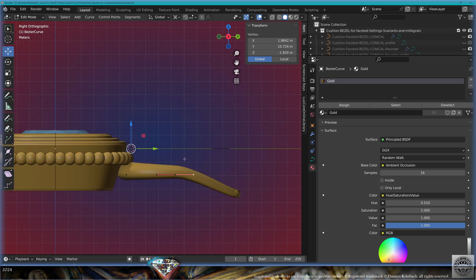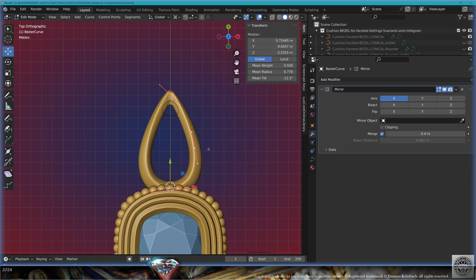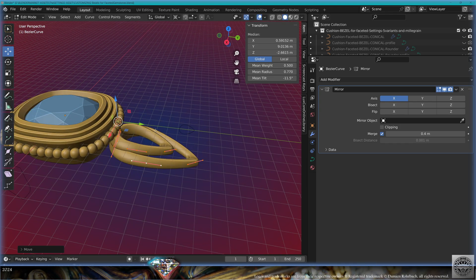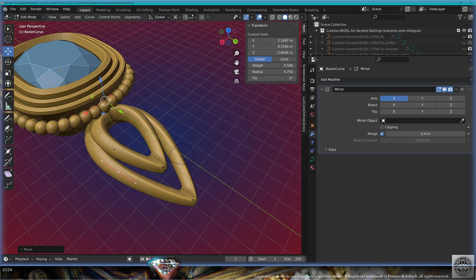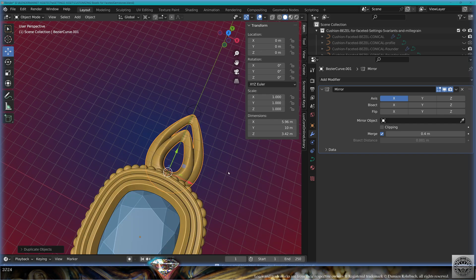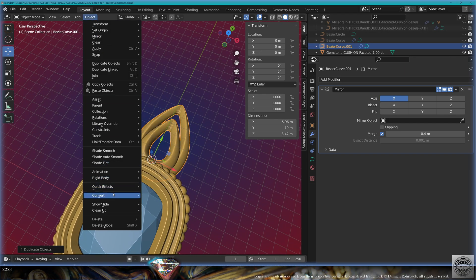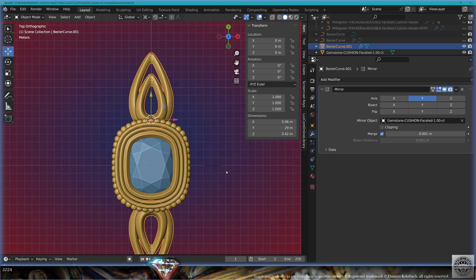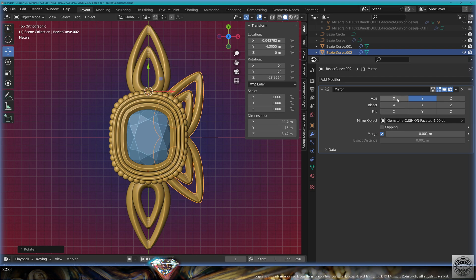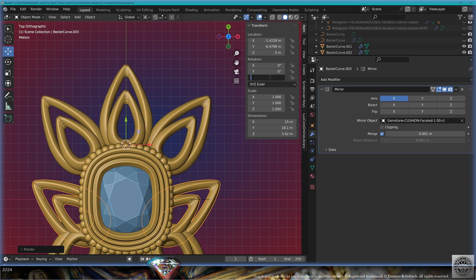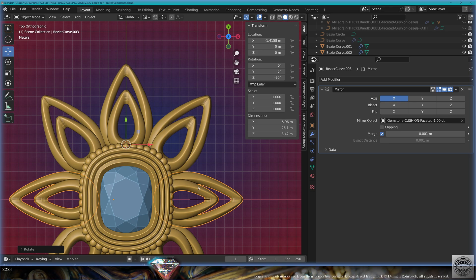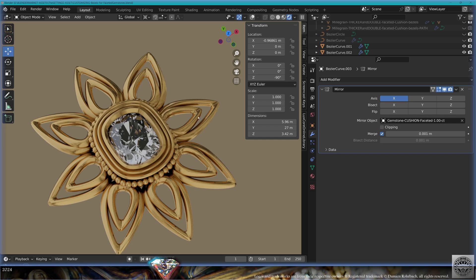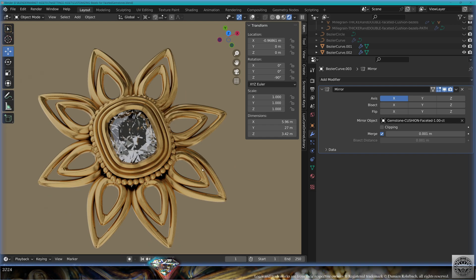Tweak the scale and position, select everything, make a copy, center the 3D cursor, scale, adapt the position, tweak the details, exit edit mode. Make a Shift+D to copy, hide the original, convert to mesh, make a mirror based on the central gemstone, check the axis. Make a Shift+D, rotate, check position, Shift+D, minus 90 degrees, zero on Y, readapt the position. Render preview — this is how you create a very nice pendant using the Almighty Settings Asset.